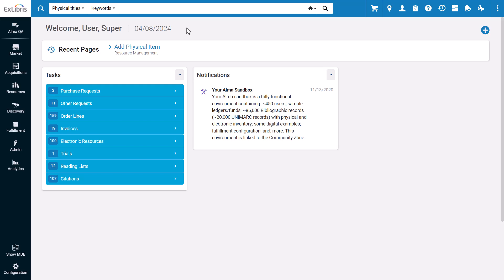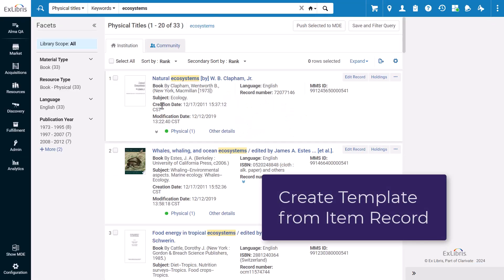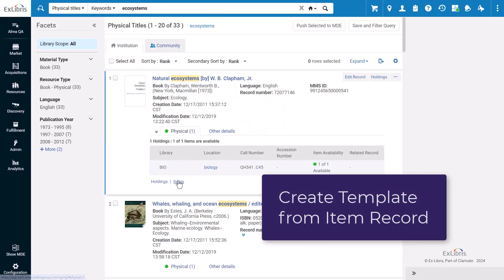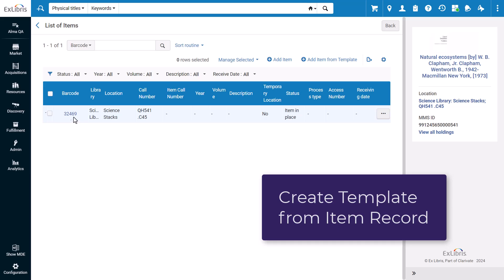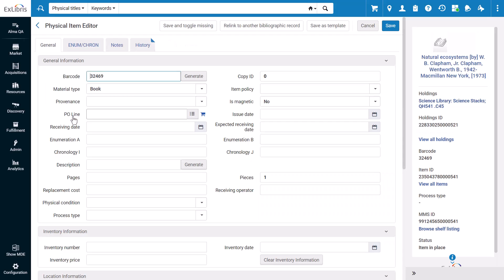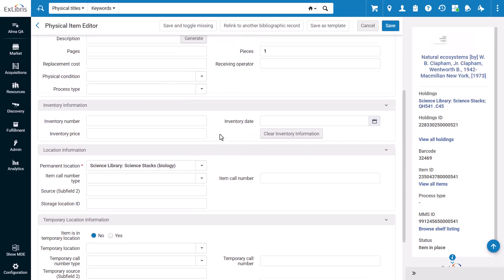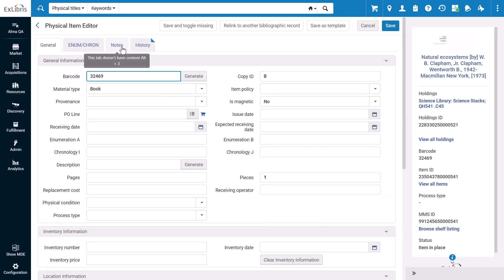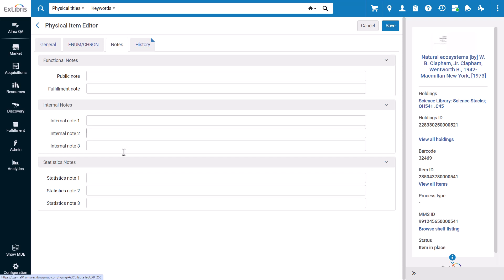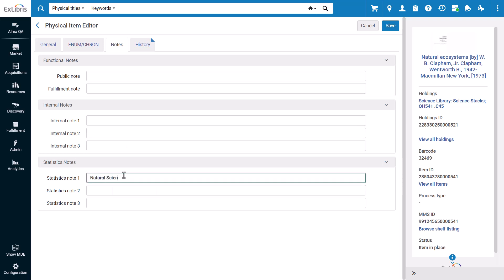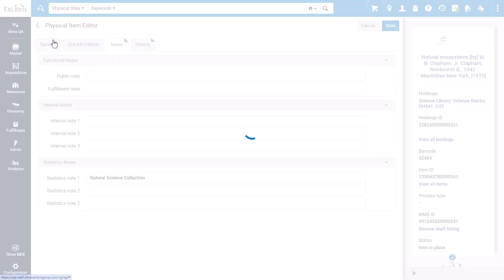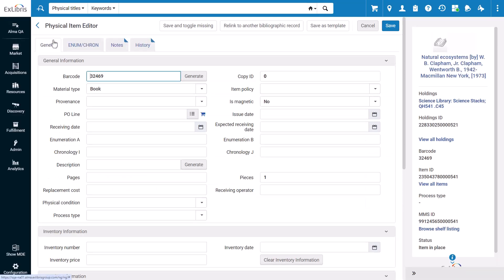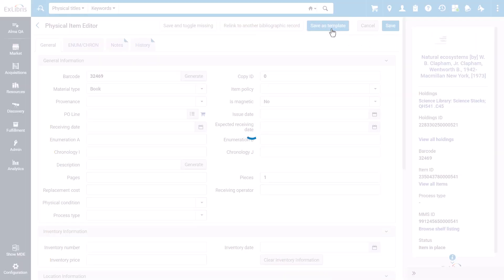To make a new template, you'll search for and open the item record you want to save as a template. In the physical item editor, make sure all the fields that you want to save to the template are filled in. Instead of just saving this record, you'll click Save as Template.